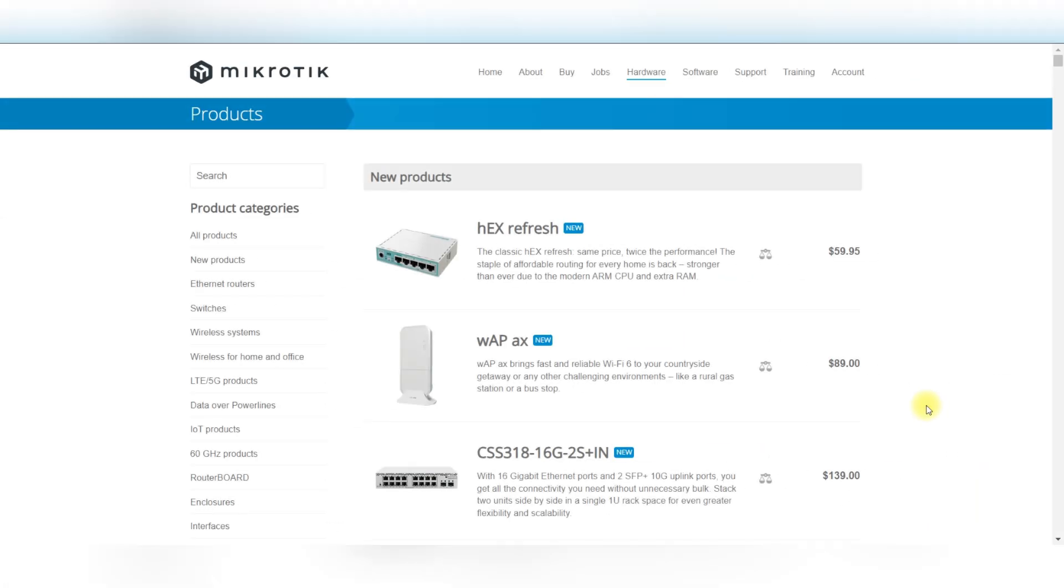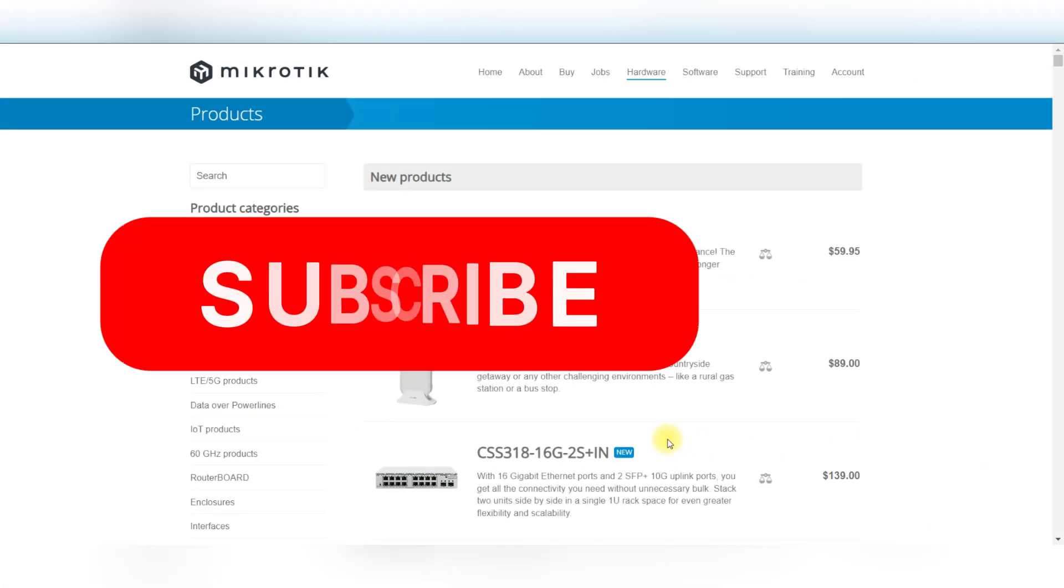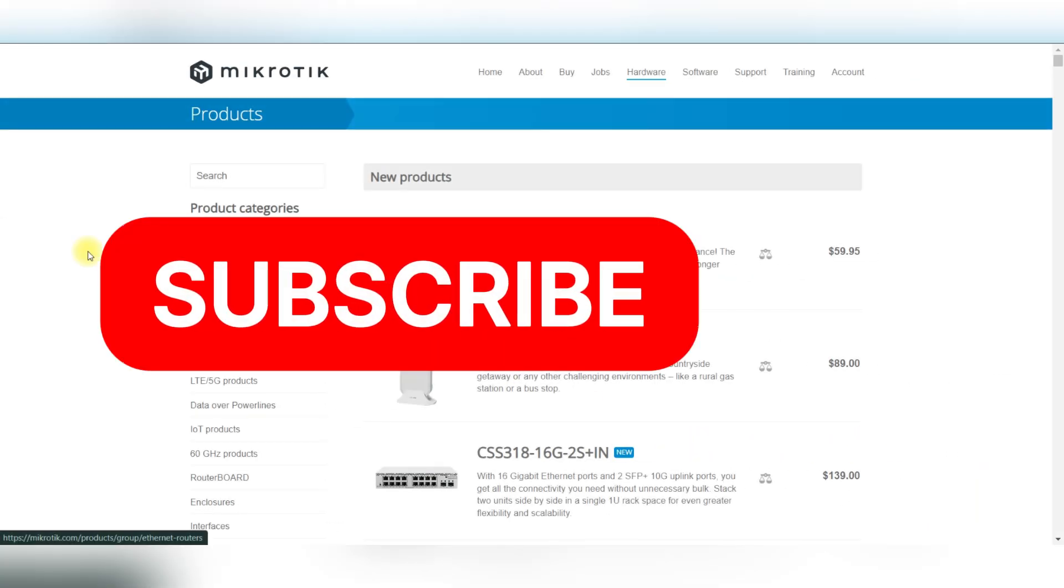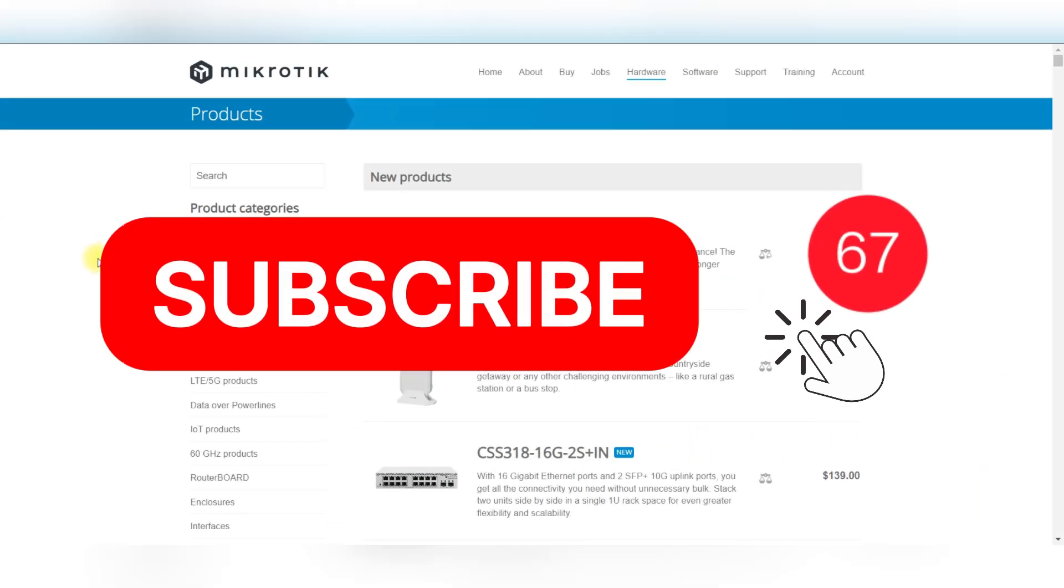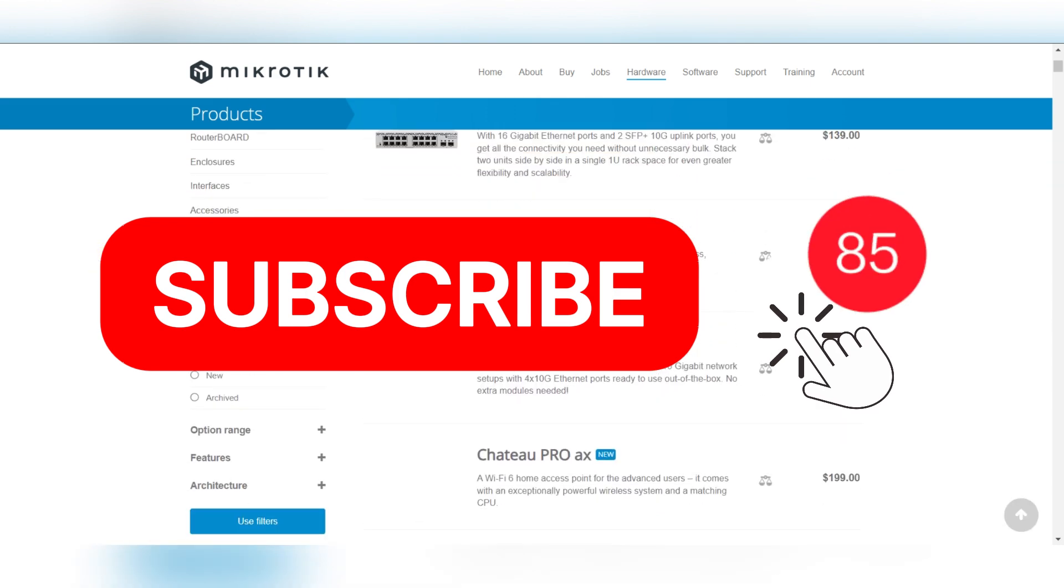And that's it guys. Thank you for watching and please don't forget to like and subscribe for more.